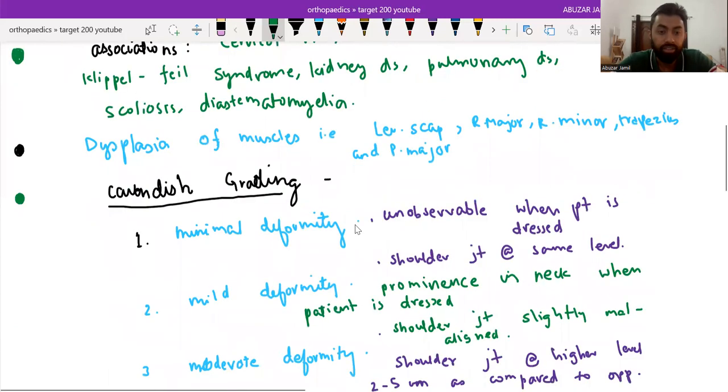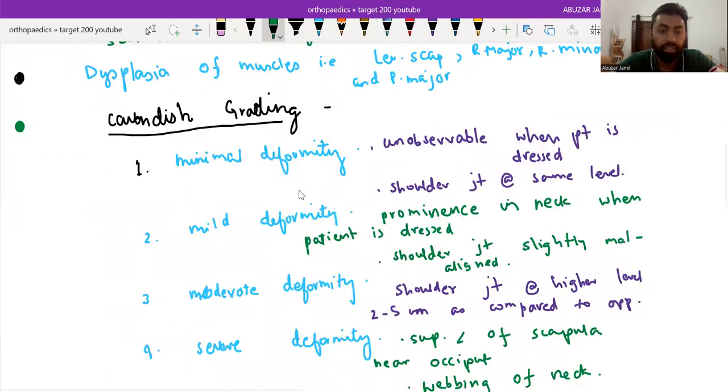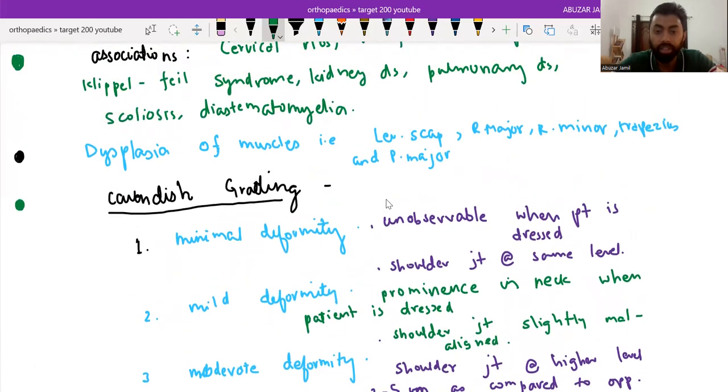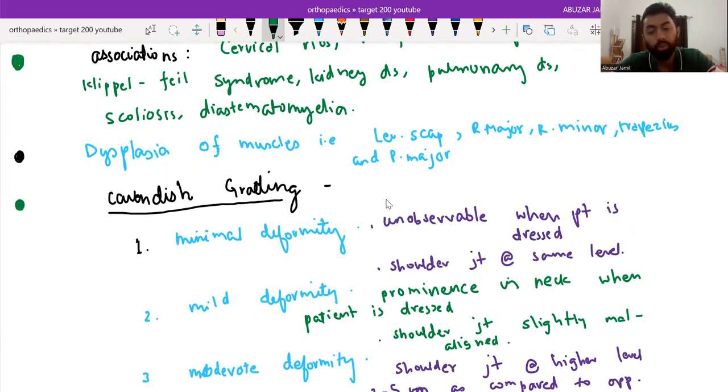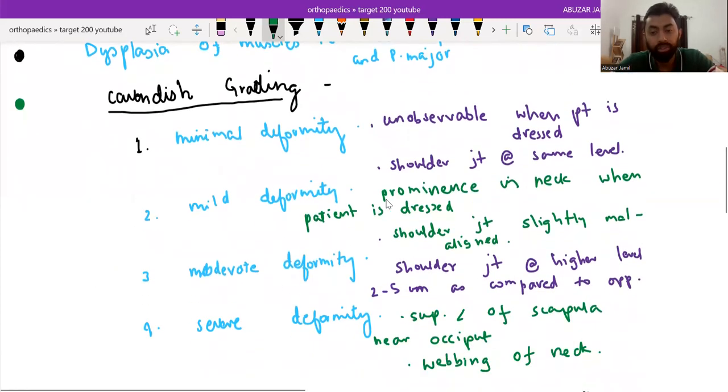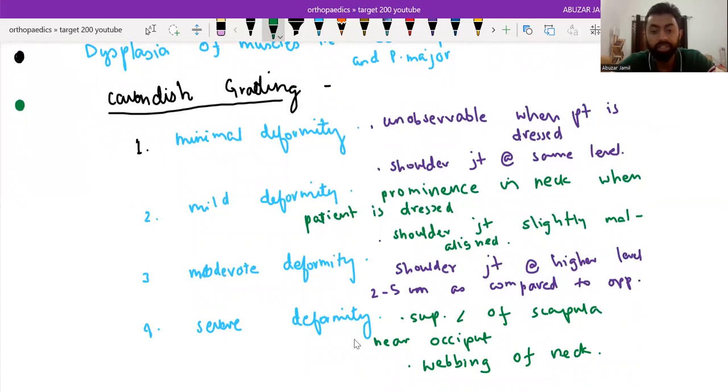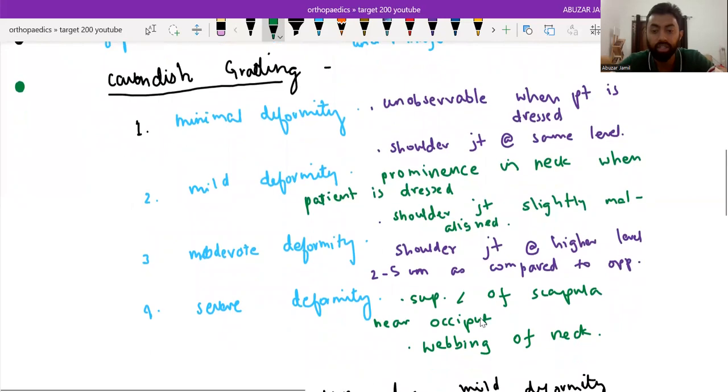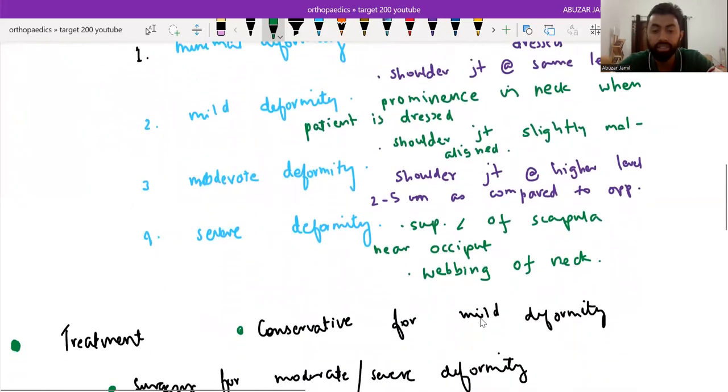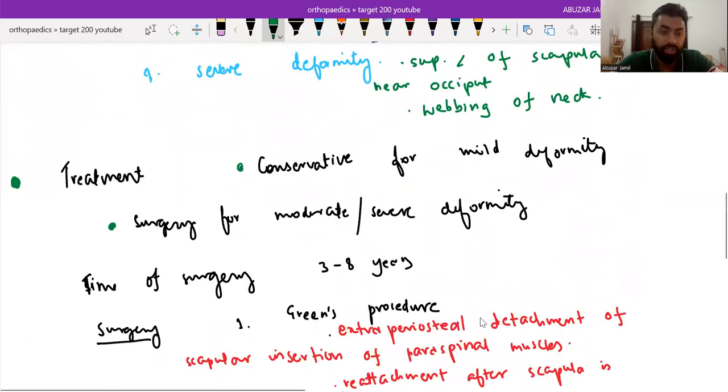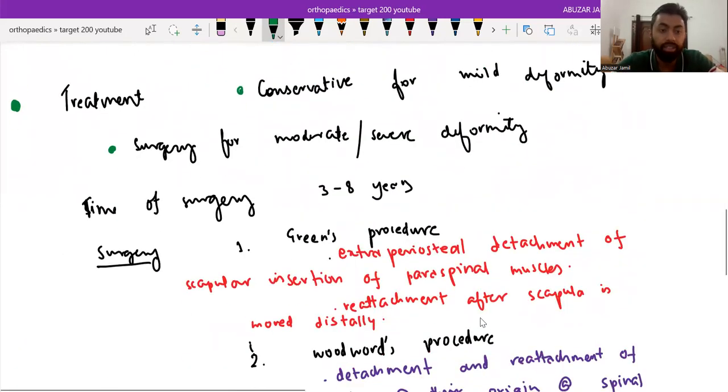There's the Cavendish grading: minimal, mild, moderate, severe. In minimal or unobservable when patient is dressed and shoulder joint at same level. In mild form, we will see the prominence in the neck. In moderate, shoulder joint at higher level, two to five centimeters compared to opposite side. And severe deformity, superior angular scapula will be near the occiput.